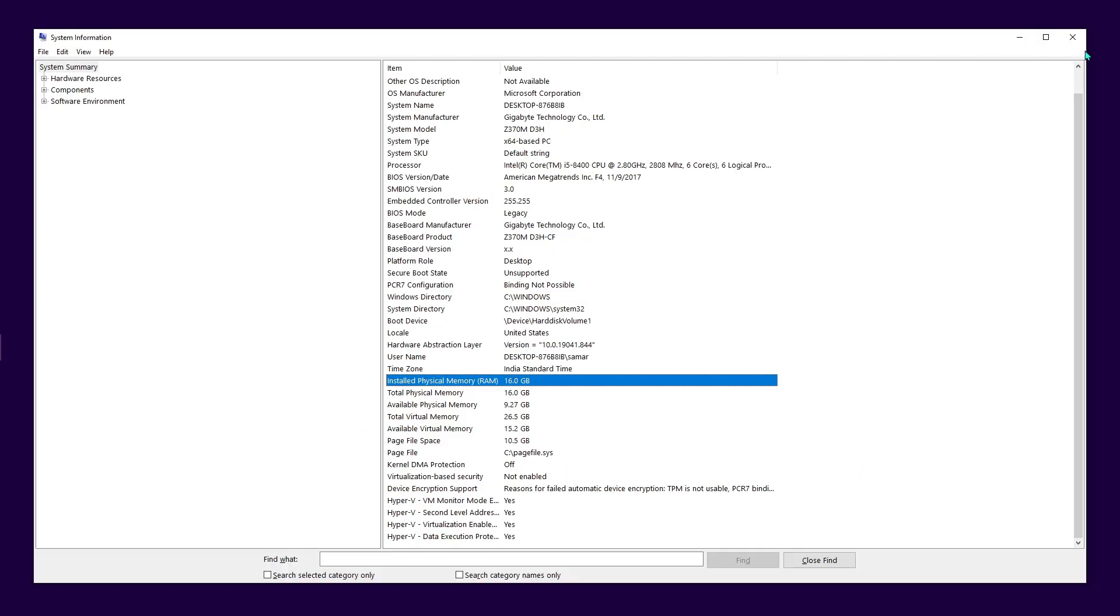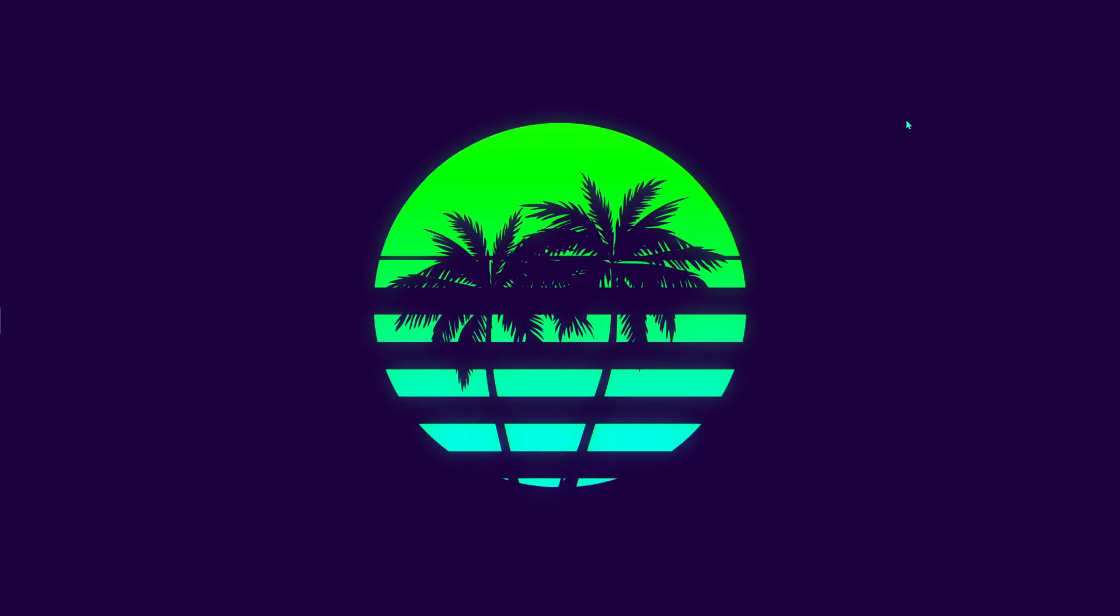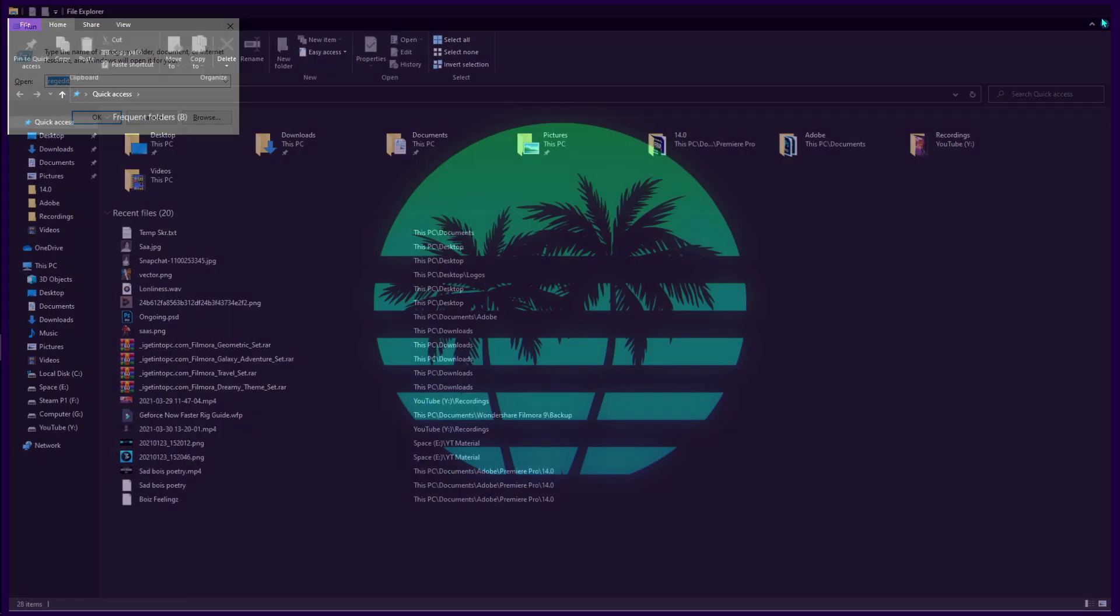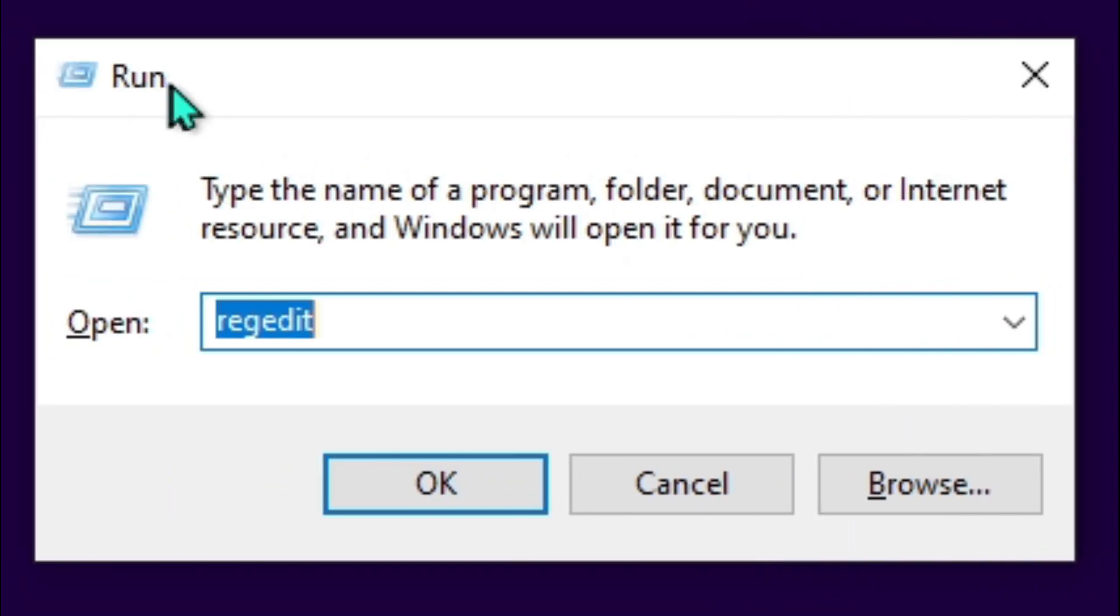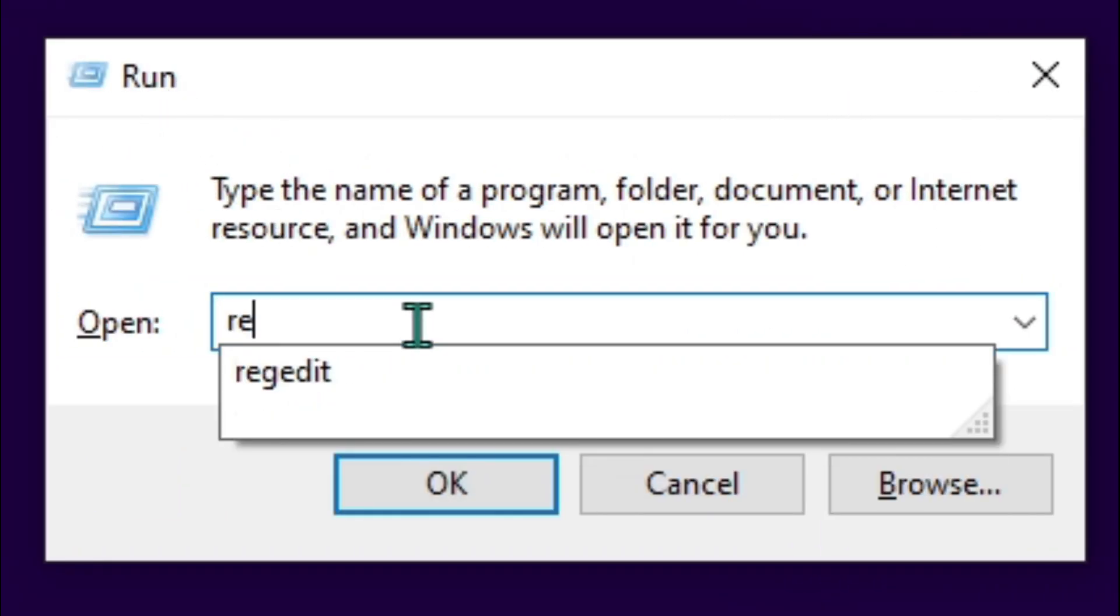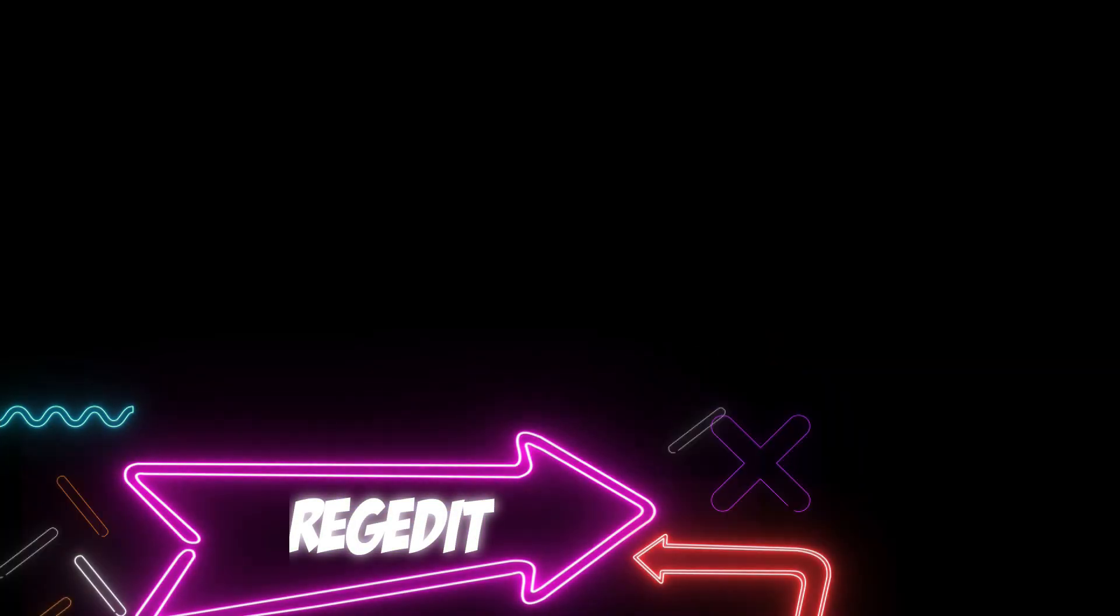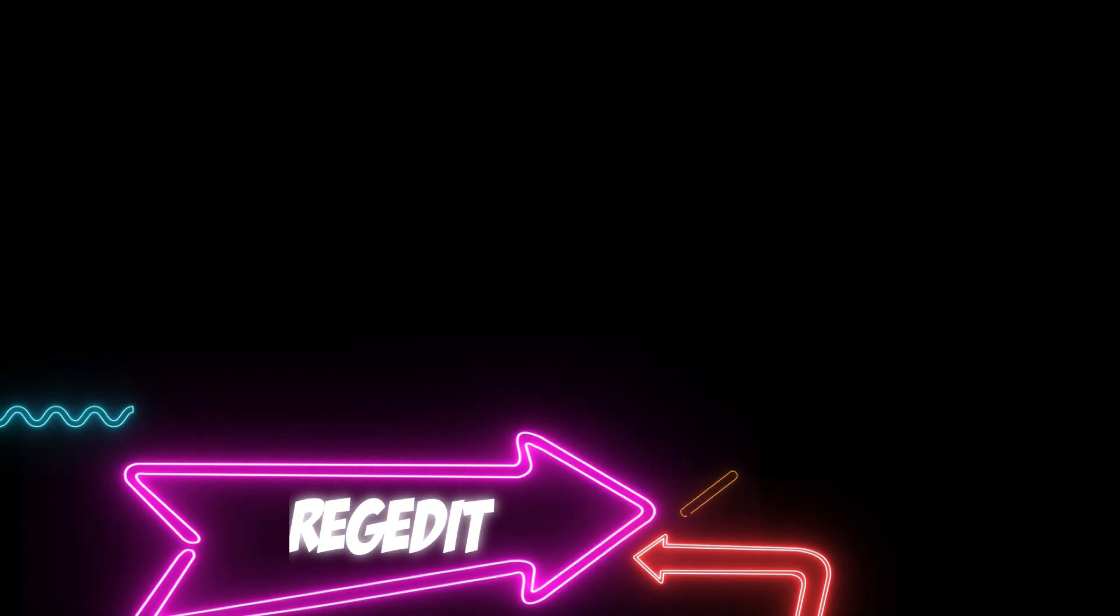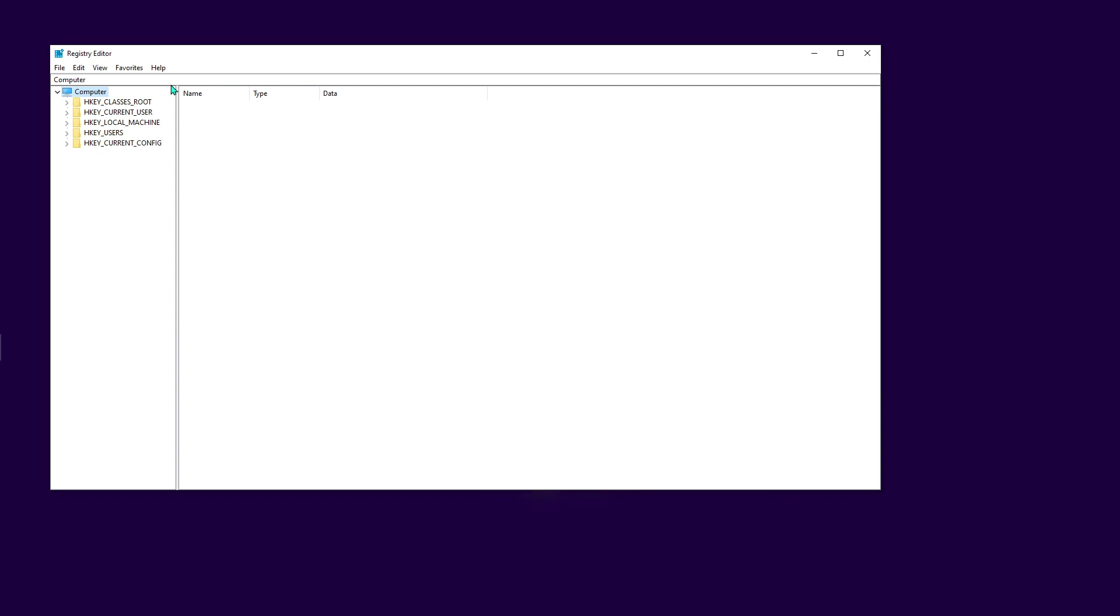Now you've checked your RAM. Press Windows and R together. Type in regedit and it will ask you for administrative permissions. Just give it, and you'll come to a place like this.